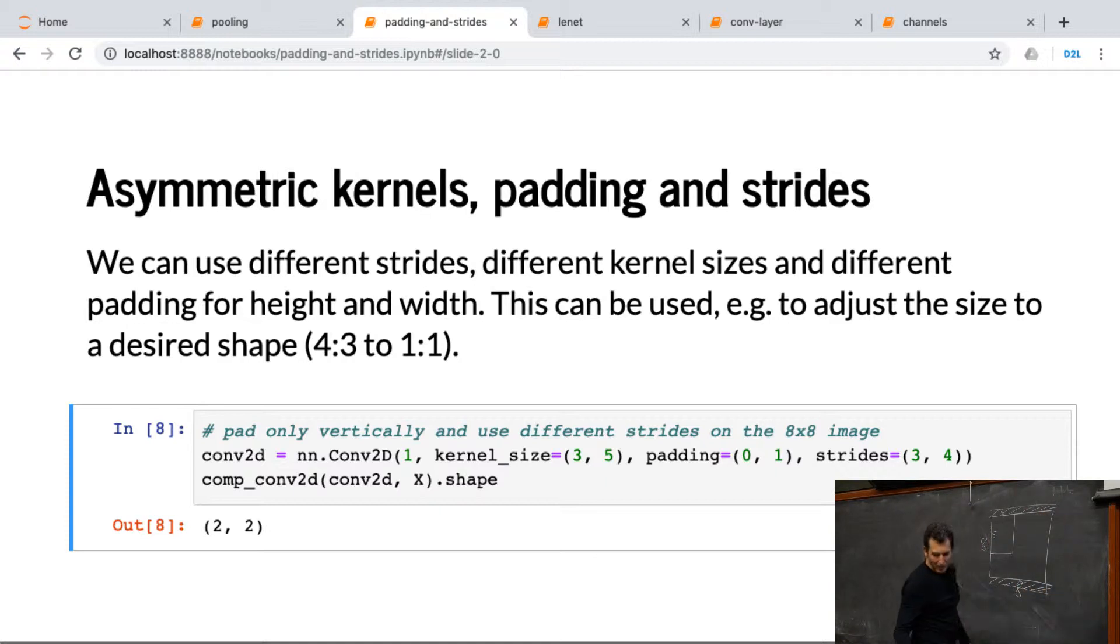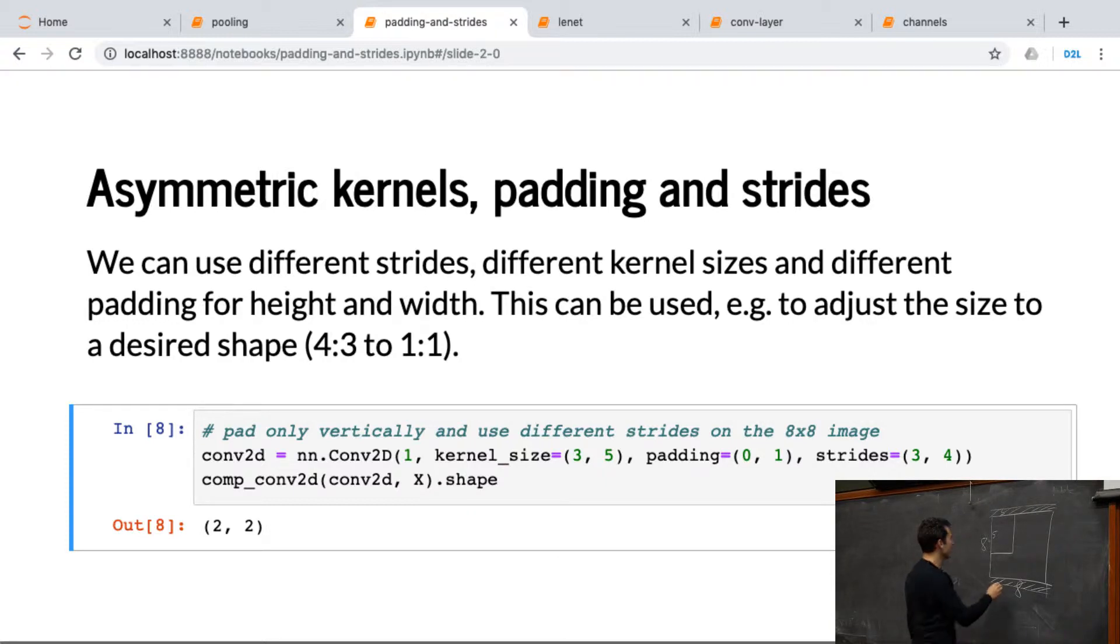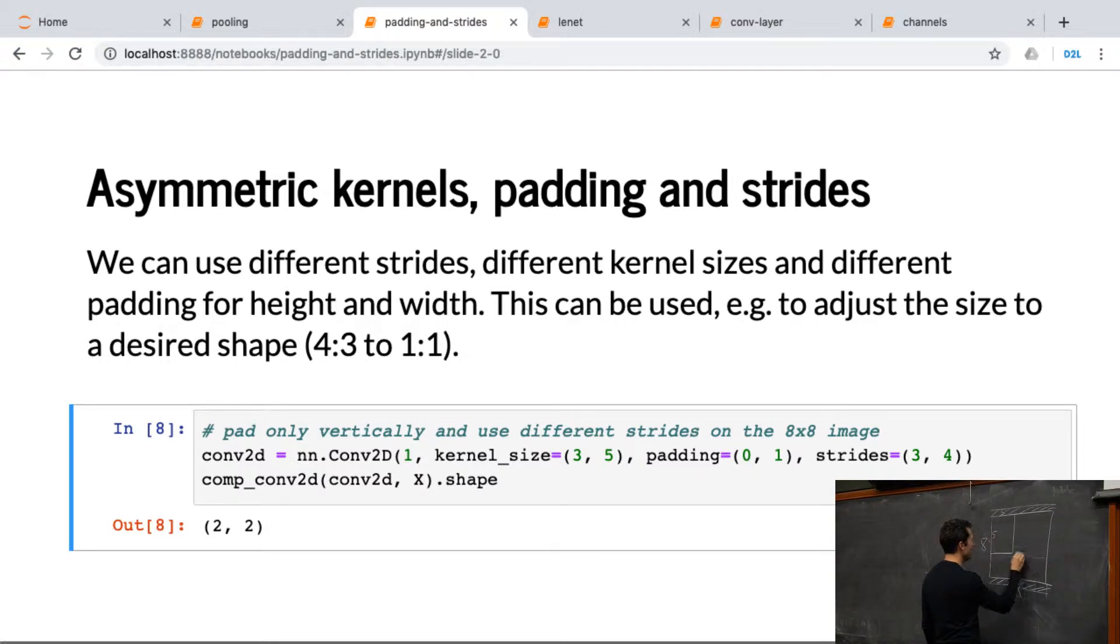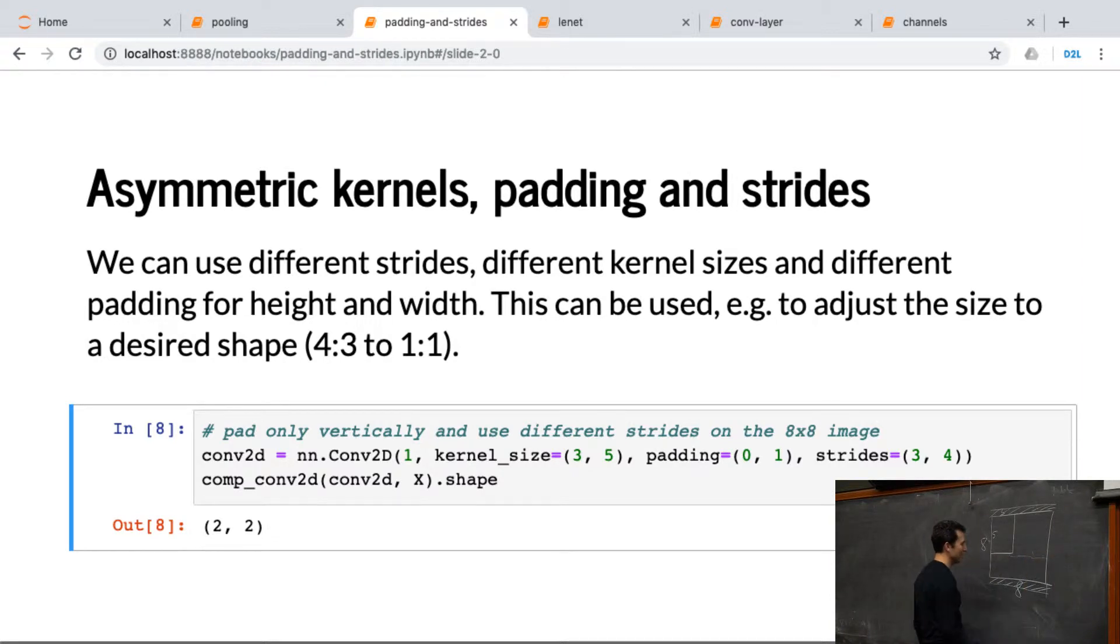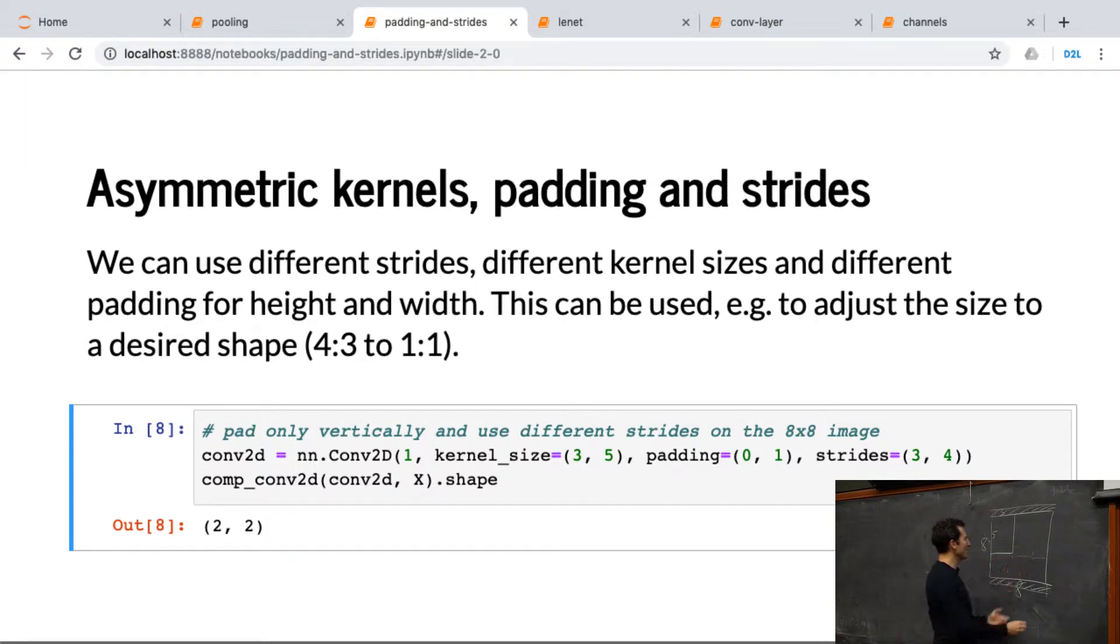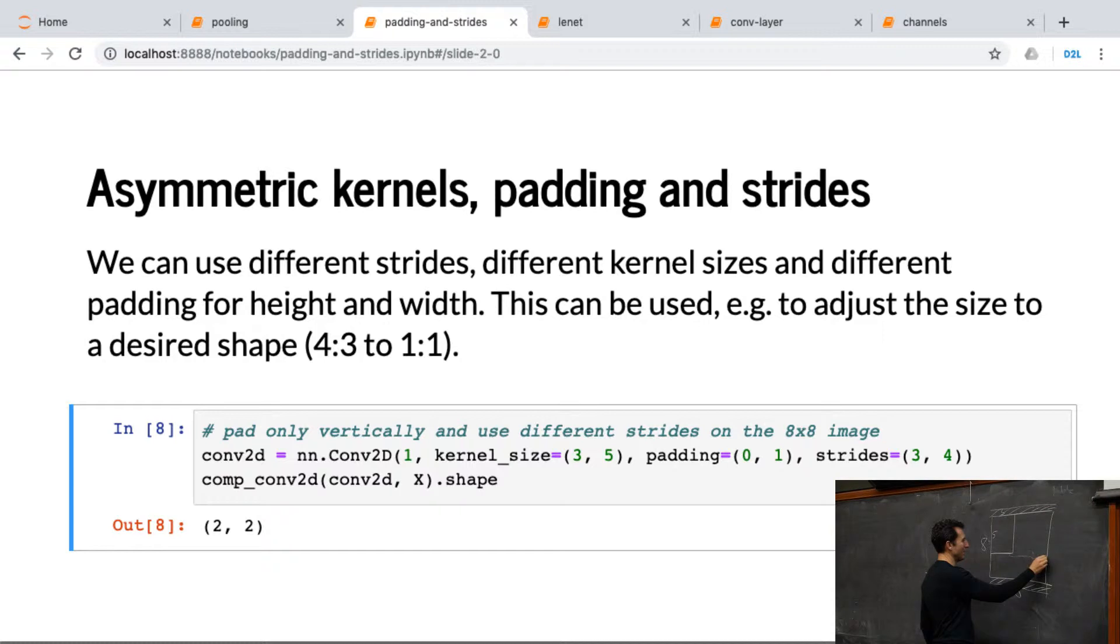And we have strides of 3 and 4. Let's do the horizontal first. So we have size 3. So we really have 6 positions, right? But we're jumping 3 at a time. So then, I only really have space to squeeze in 2 of those filters, right? There's not enough space for the third one, because it's only 8 pixels wide.